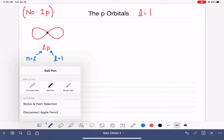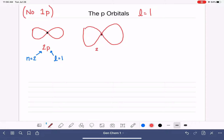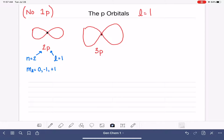We could have a 3P orbital and the 3P orbital would just simply be larger than the 2P orbital. There's also a 4P orbital, which would be even bigger. For the P orbitals, M sub L possible values are zero, minus one, and plus one, which simply means there are three different directions or three ways that the P orbitals can point.